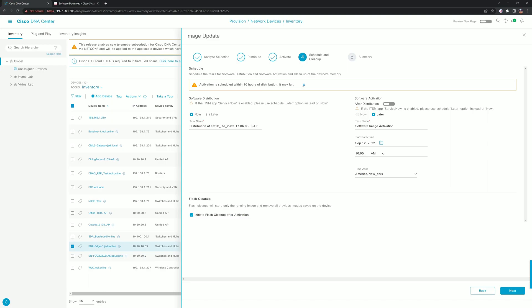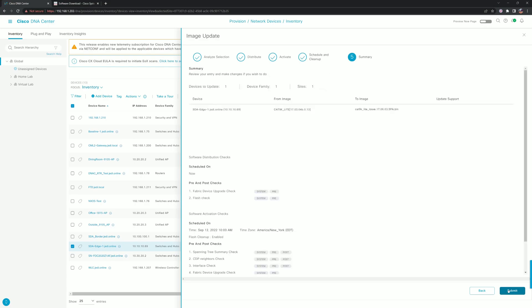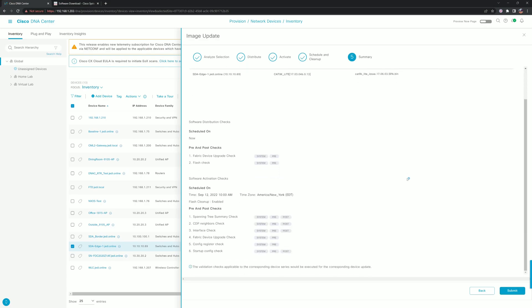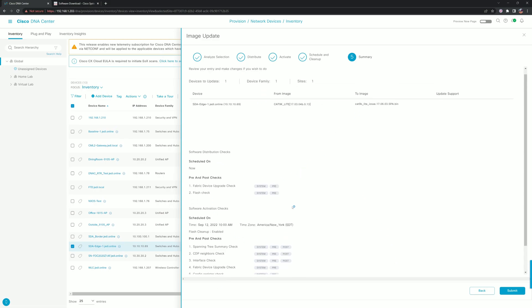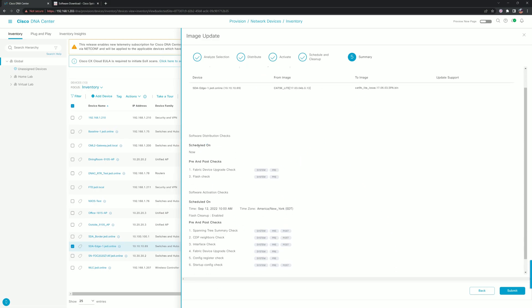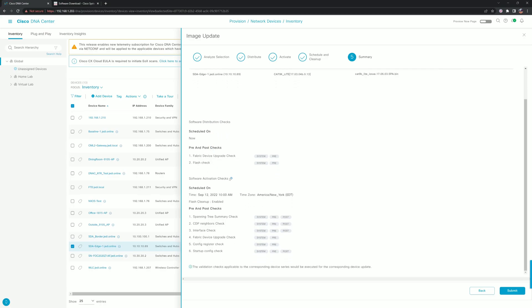Then we can review a summary of everything that we've just done. It just kind of rolls up what we're doing, the different checks, when we're distributing it. Distributing it is putting it to the flash, and then activating it is actually running the install.